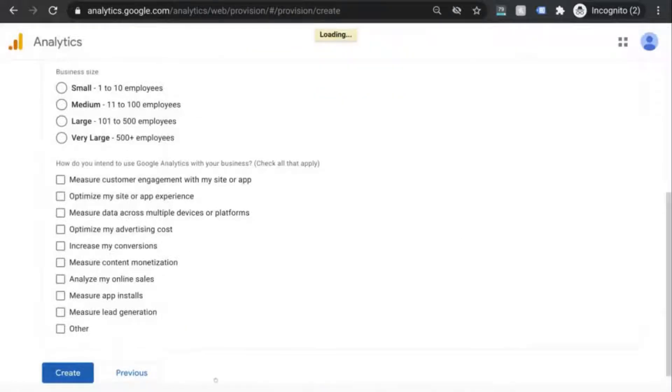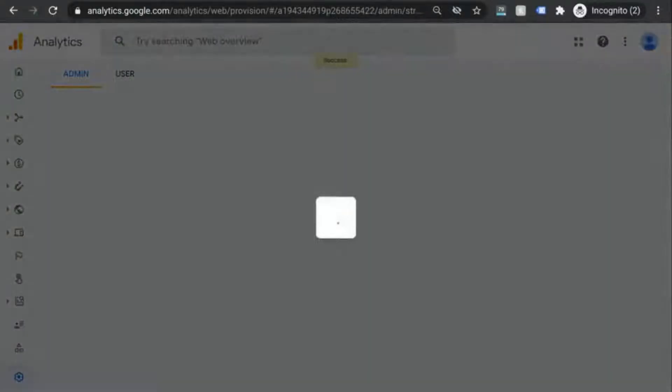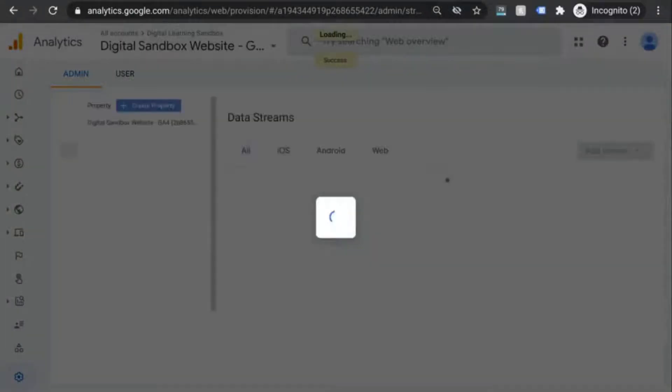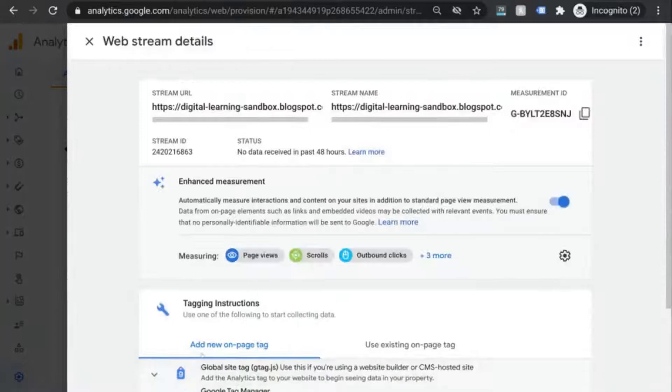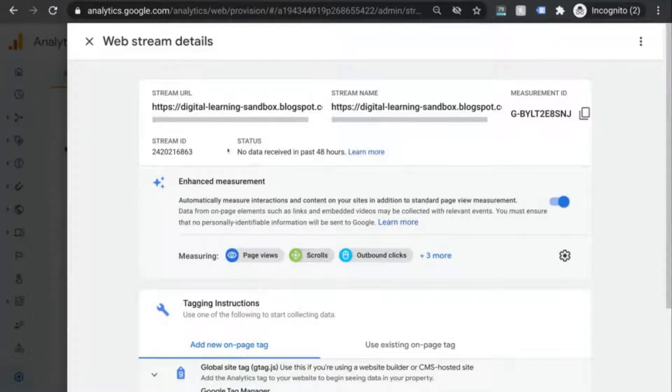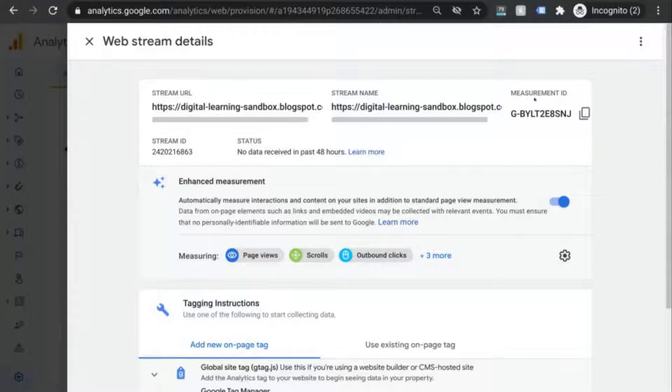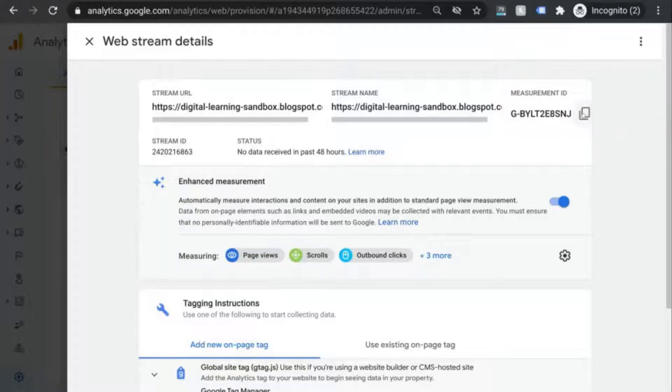We'll click on Create and it'll bring us to the Terms of Service which we'll have to accept in order to proceed. Instead of creating a reporting view like you did with Universal Analytics, we're brought to this screen with Webstream details. We have the URL, the name, and measurement ID at the top. Go ahead and copy the measurement ID because we'll need it for later.